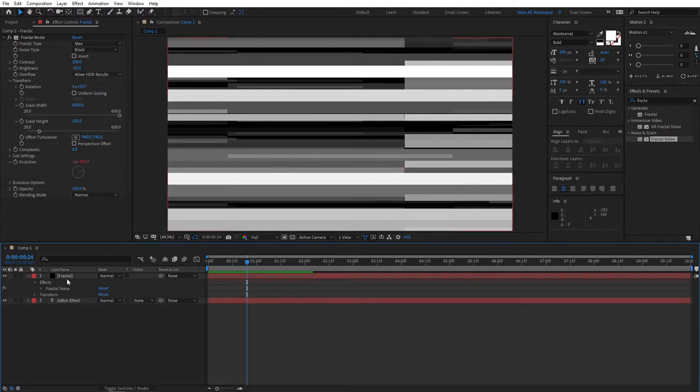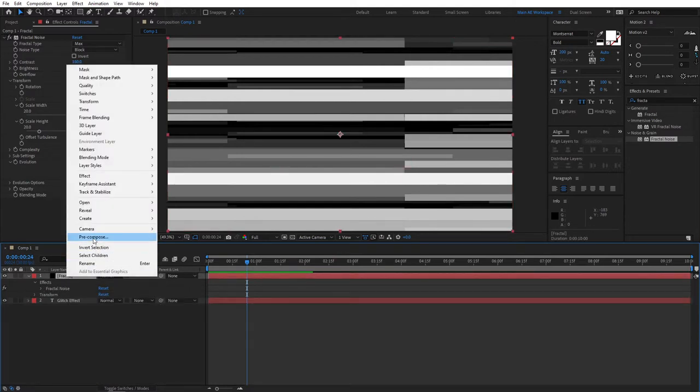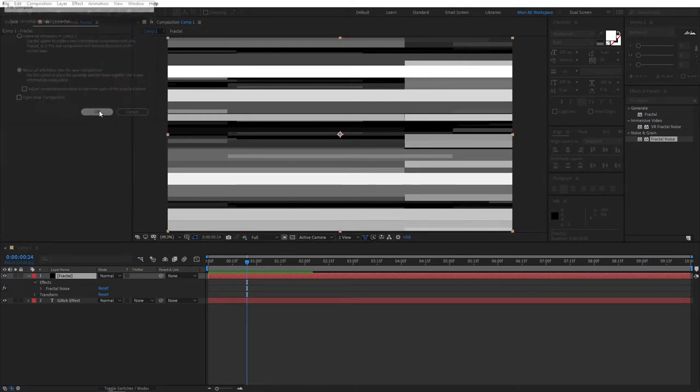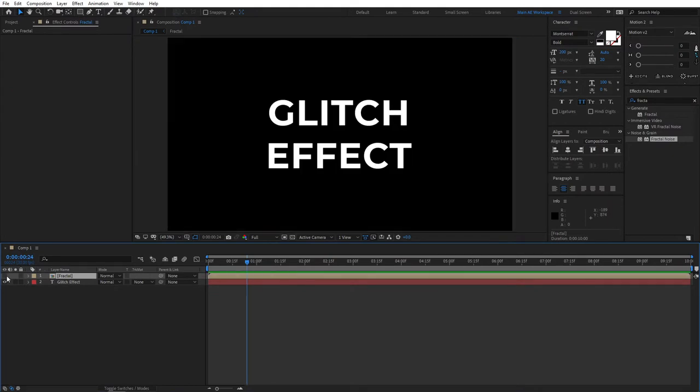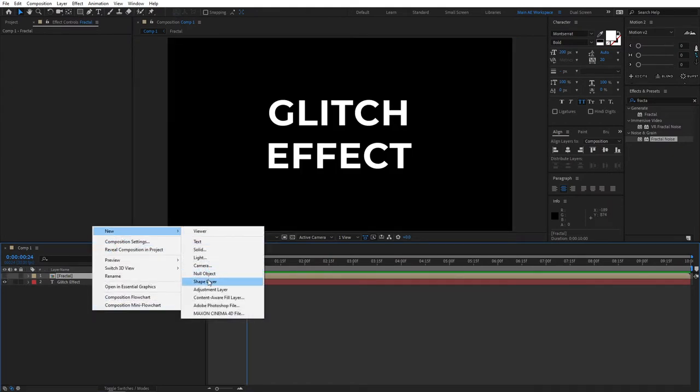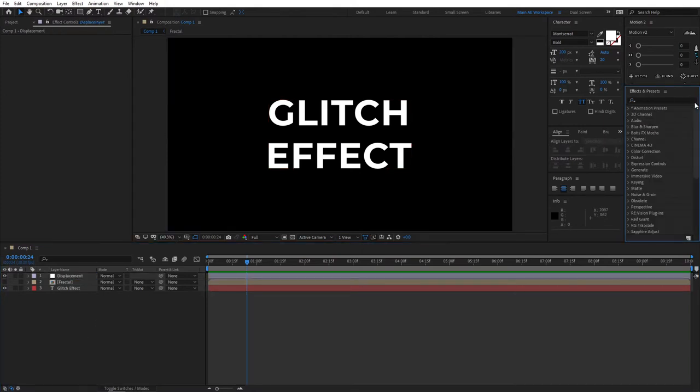Once that's done go ahead, right click fractal, pre-compose, make sure to check move all attributes into the new composition and click ok. Then we can hide the layer. Then right click new adjustment layer, let's name this displacement. By the way I'm naming these layers just to stay organized and you don't have to do that.